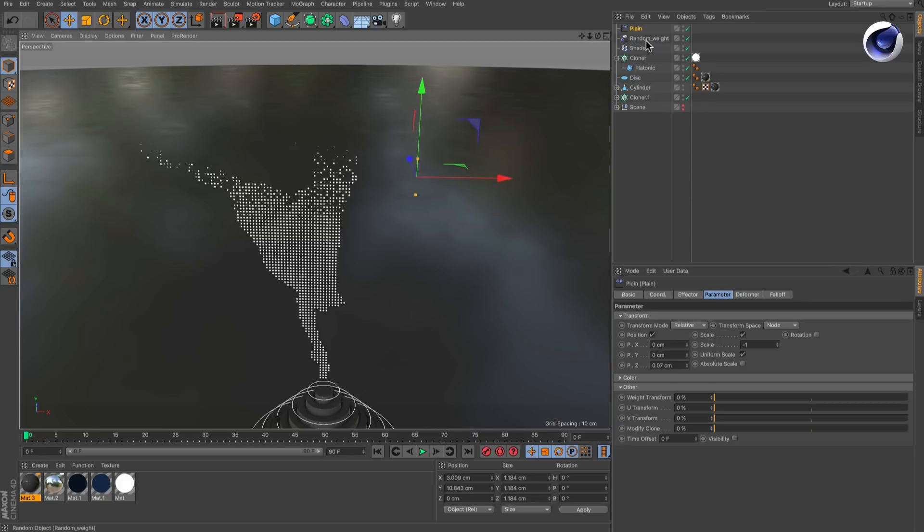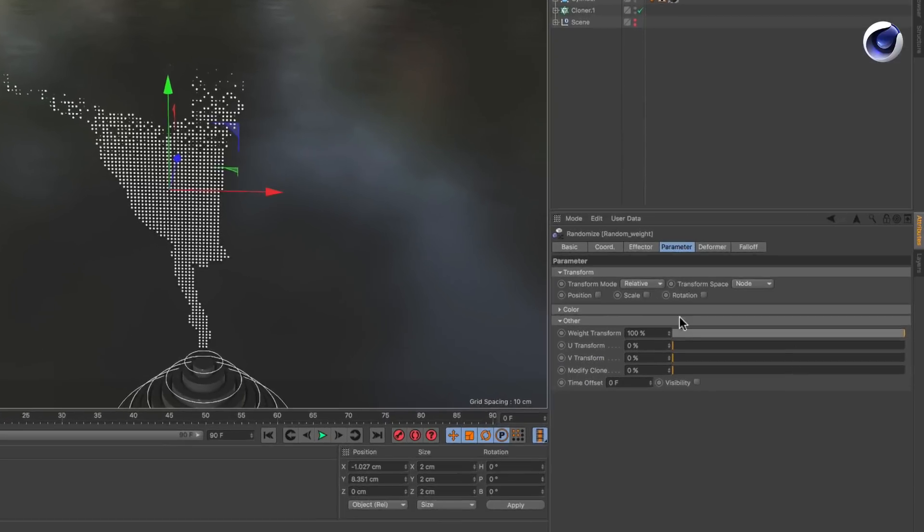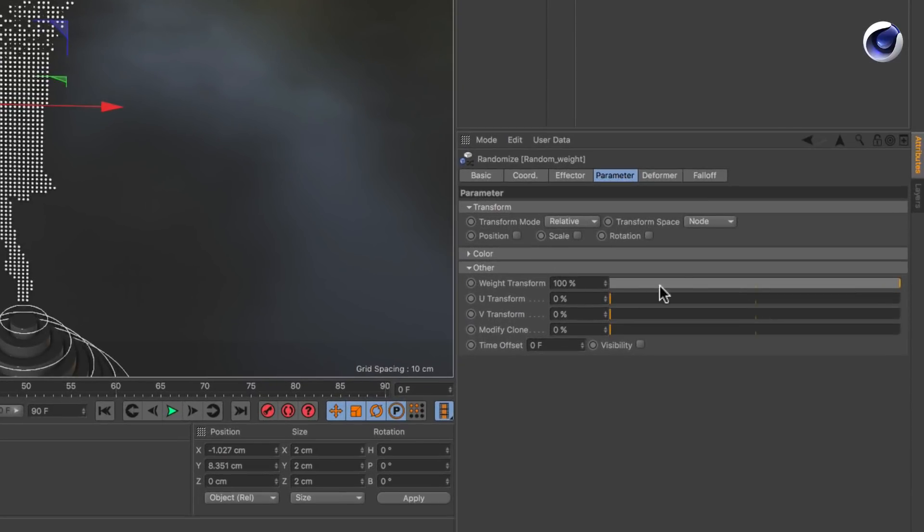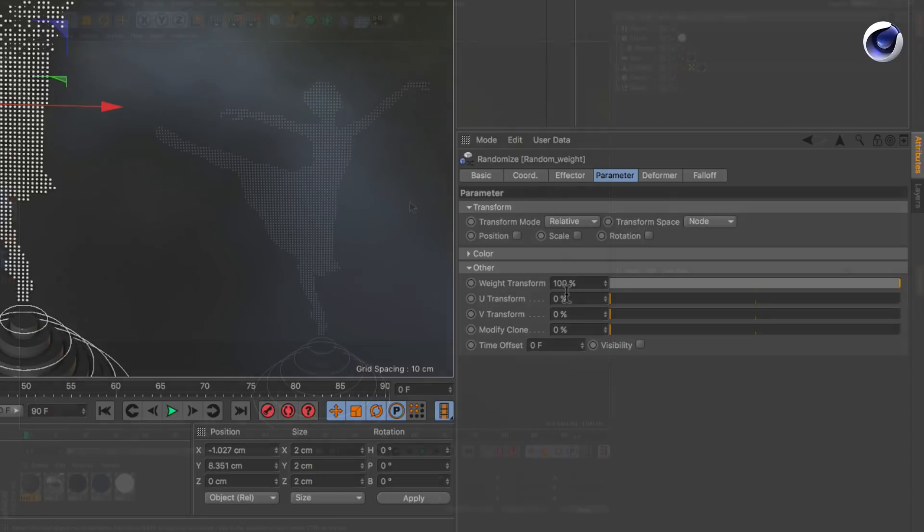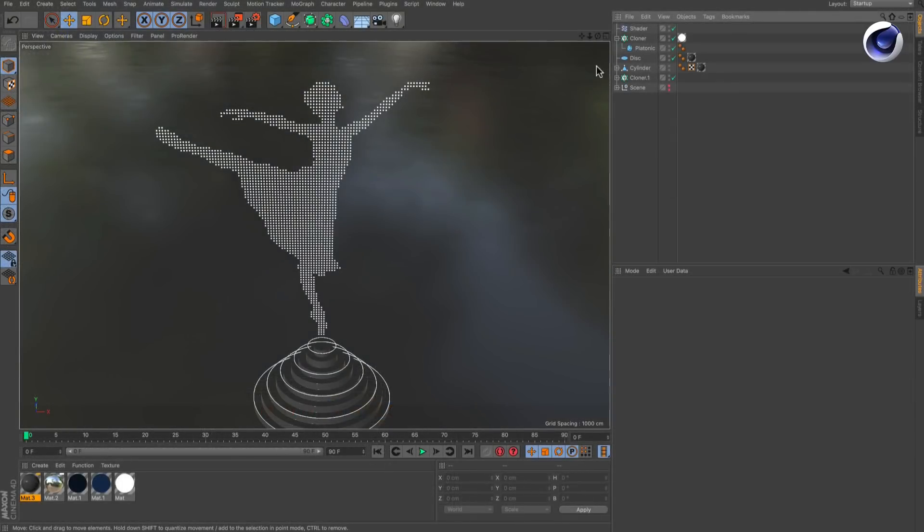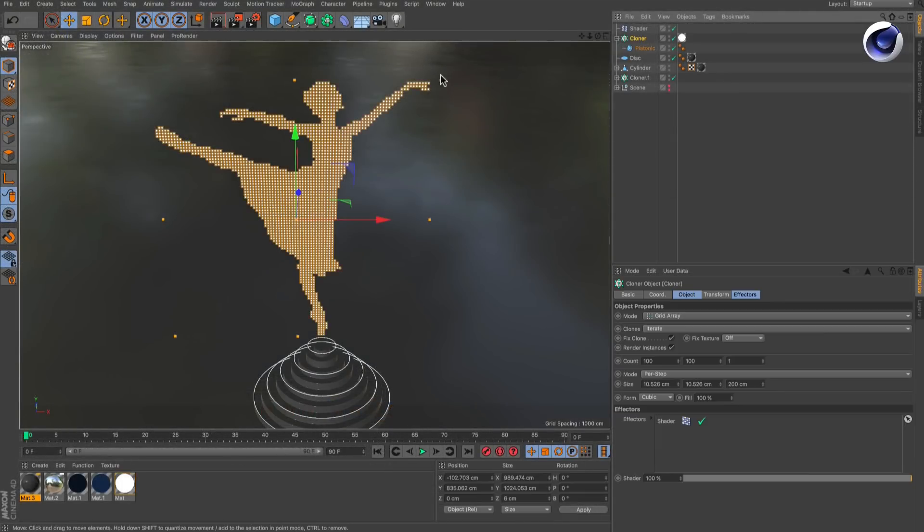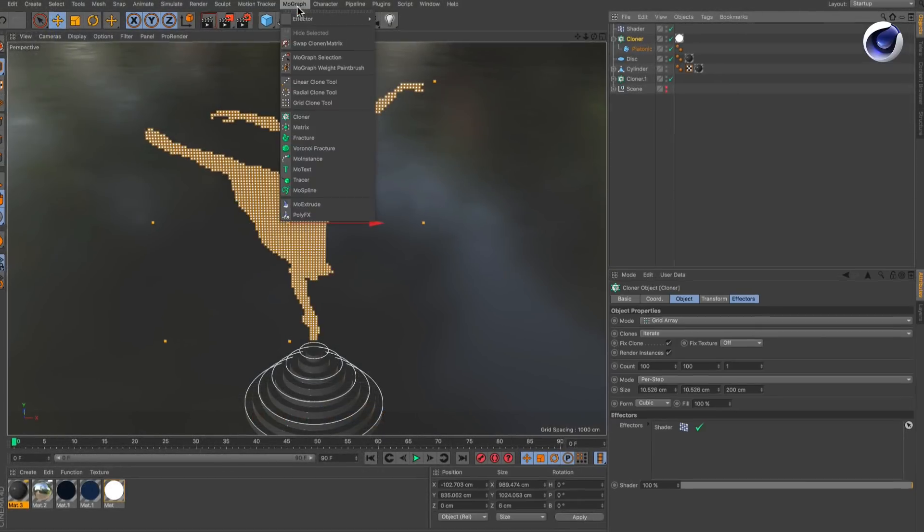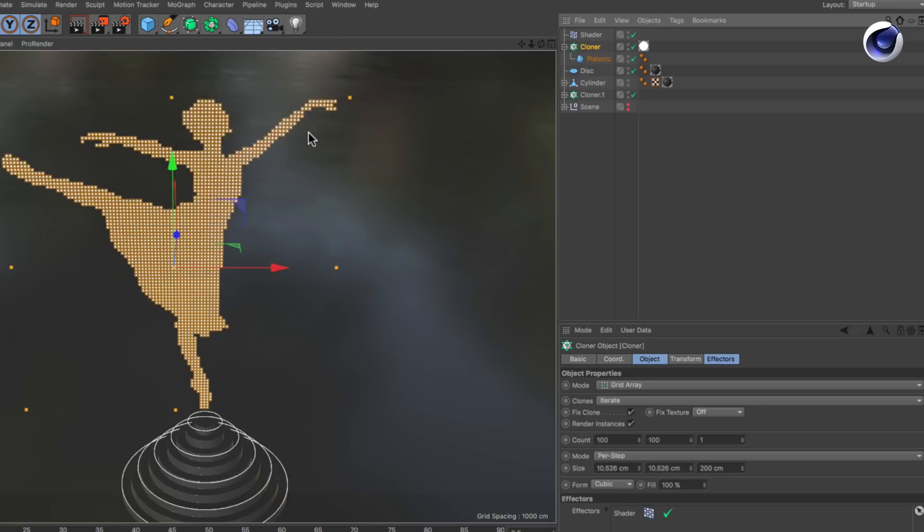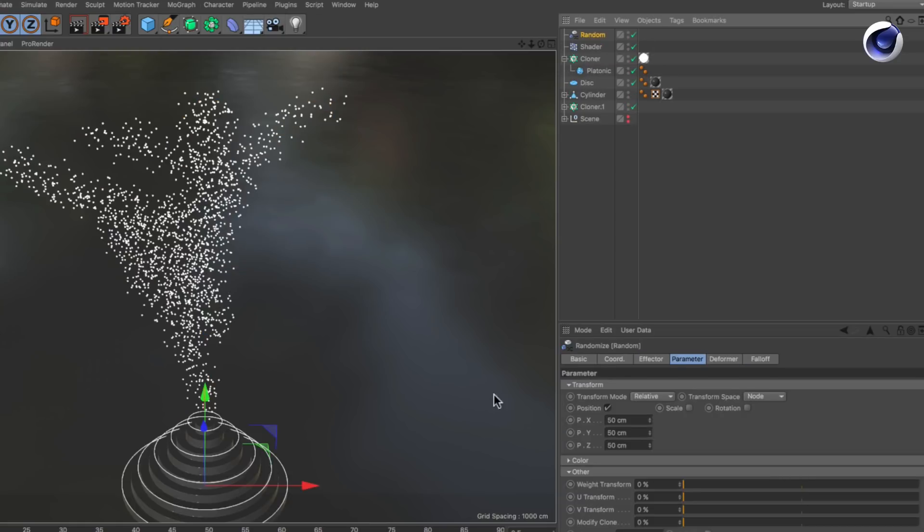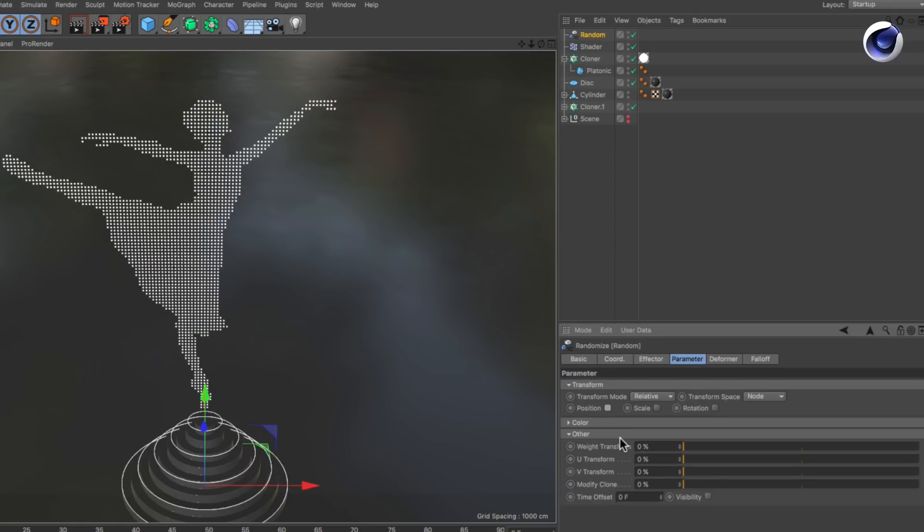The key is to use the weight transform parameter in the effector you want to use as a mask. To achieve the randomized transition effect, select the cloner and create a random effector. Deactivate position and bring up weight transform to 100%.